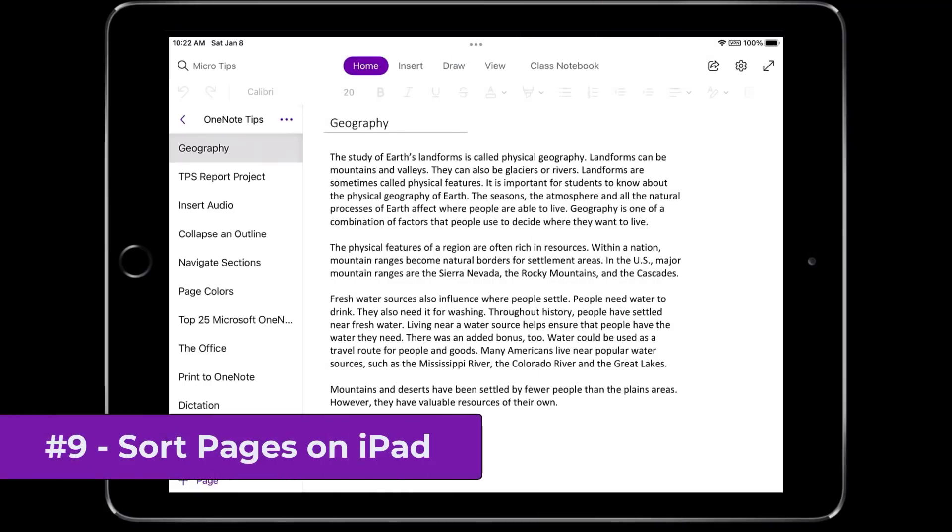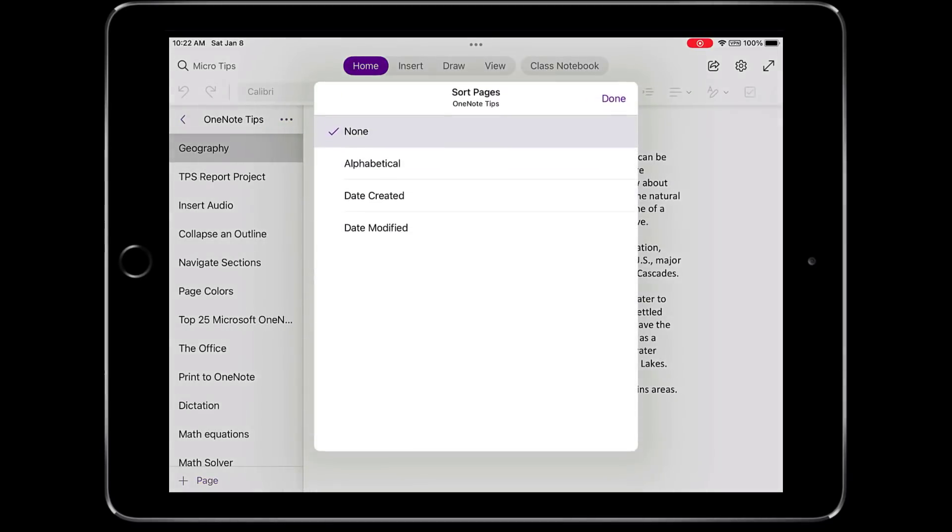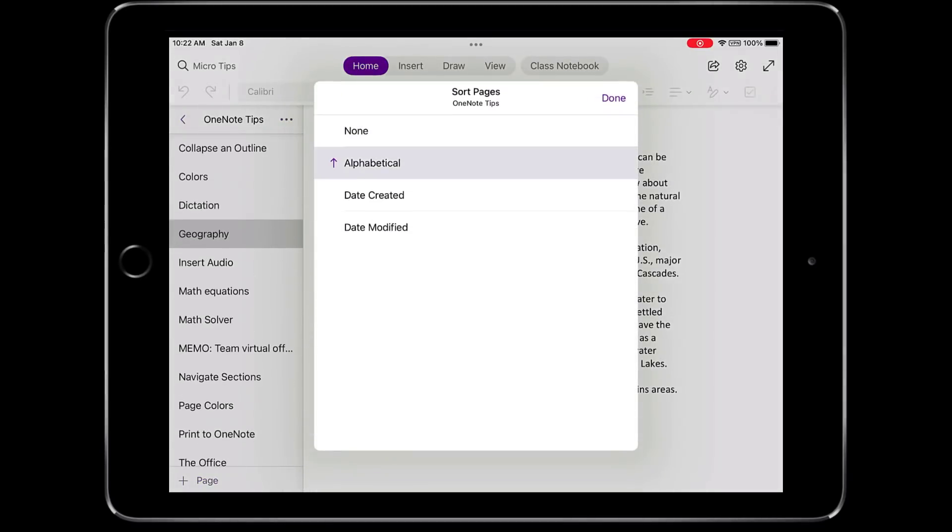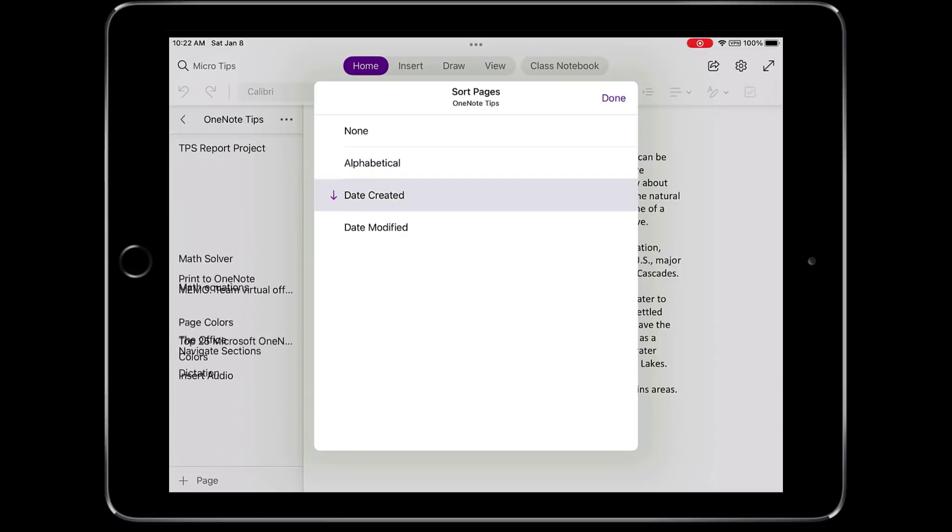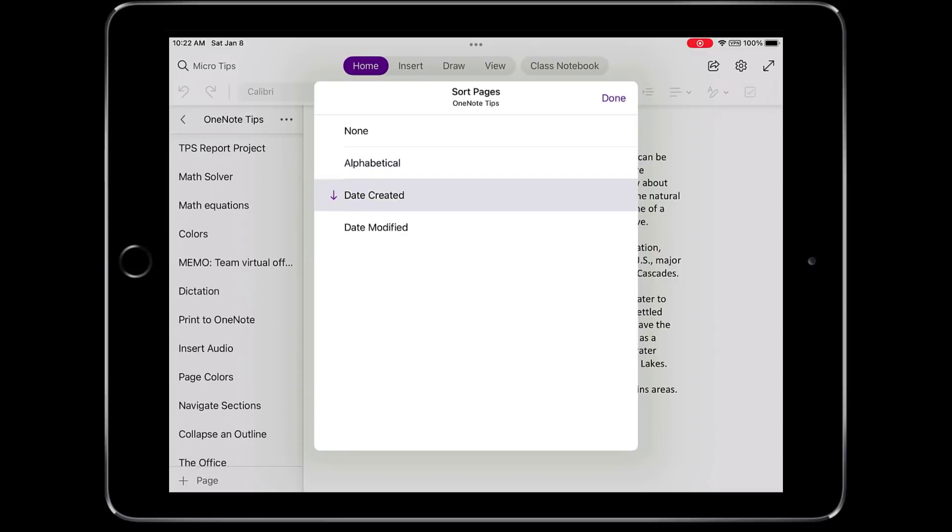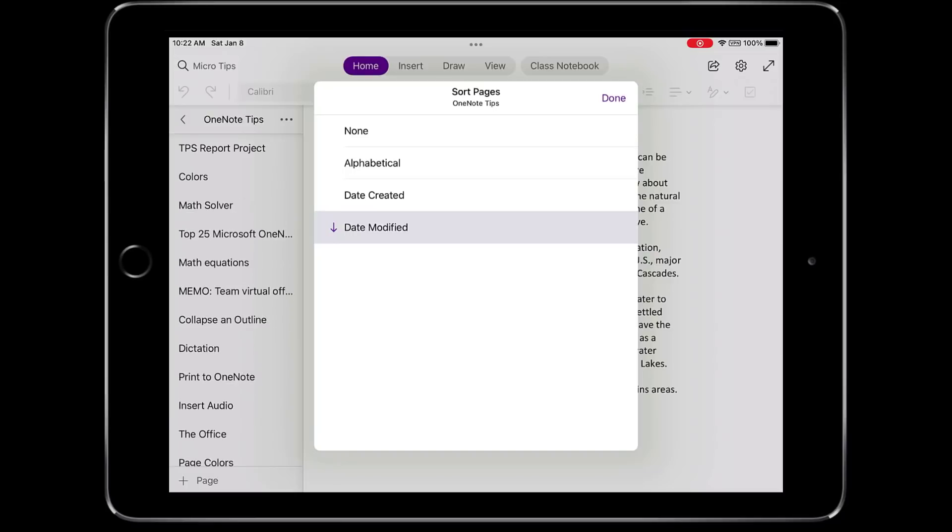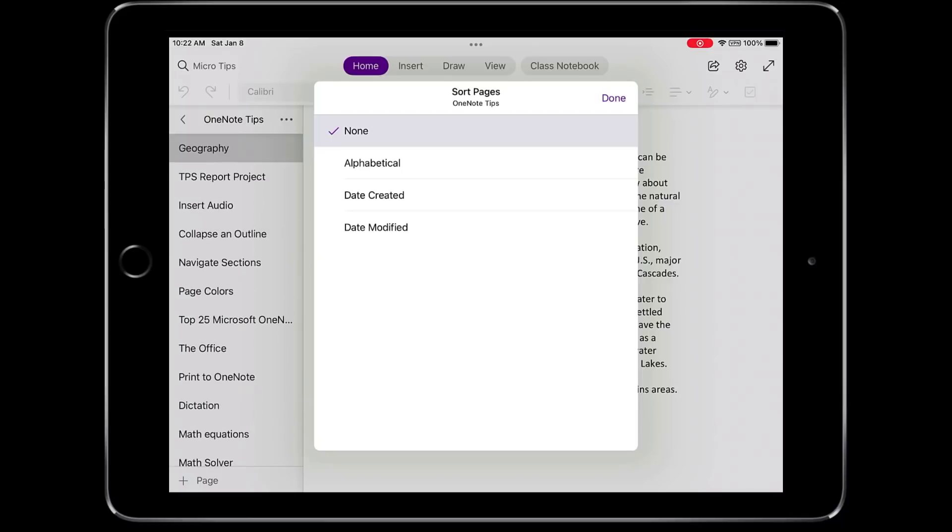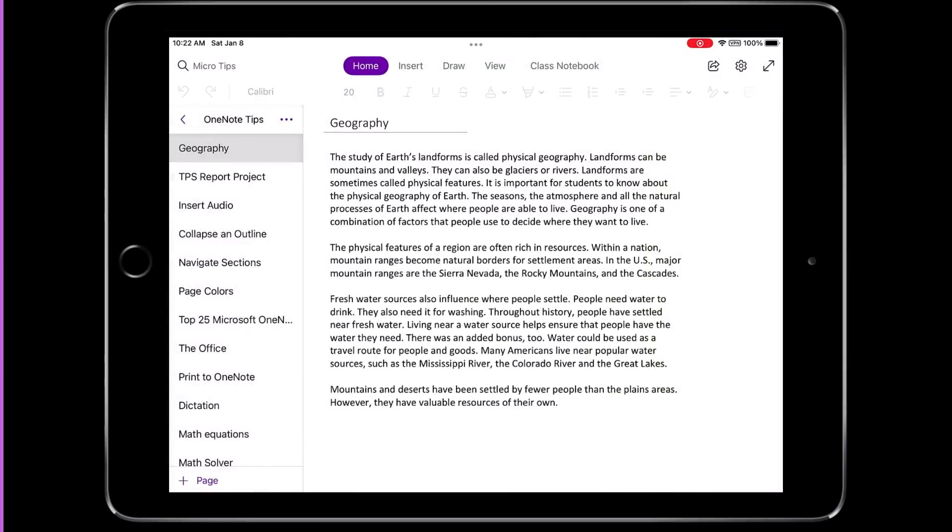The ninth new feature is the ability to sort pages on OneNote for iPad. I'm here on OneNote for iPad and I'm going to hit the three dot menu and I'll choose sort pages just like we saw on desktop. First one is alphabetical. Now it's alpha sort A to Z. Tap again. It reverses. Tap date created and you have the newest page now at the very top. Tap it again. It reverses. The oldest page is now at the top. Date modified. Same thing. There is the most recently modified and you can reverse it. Just tap none and it'll reset the order back to the way it was.